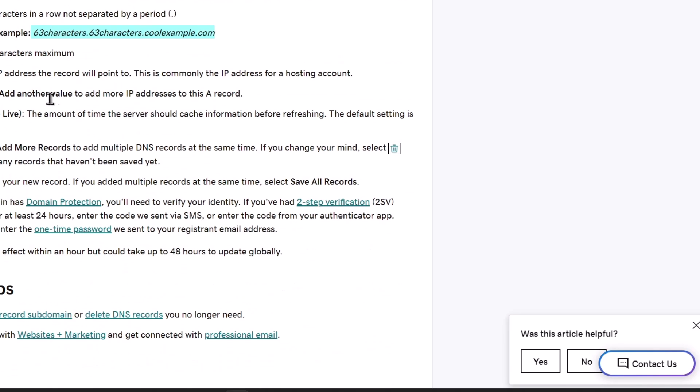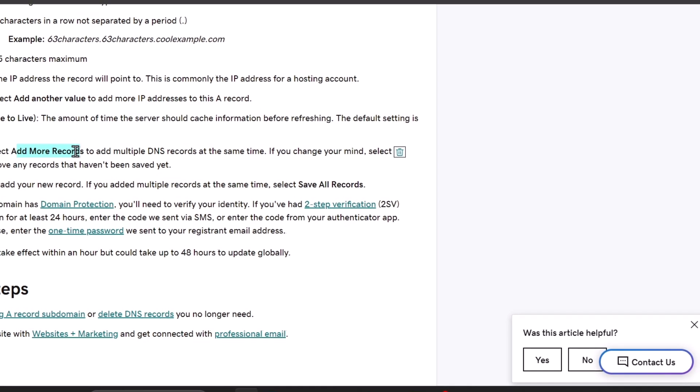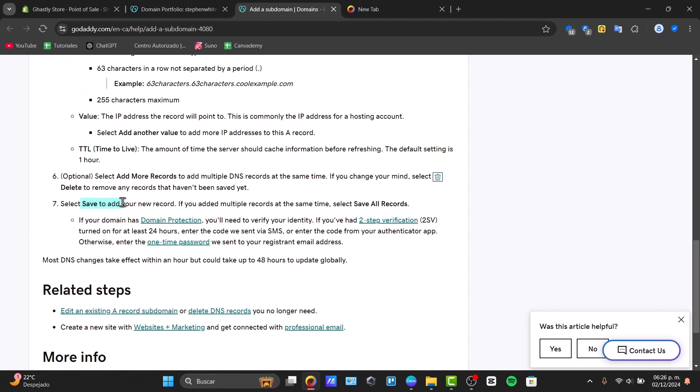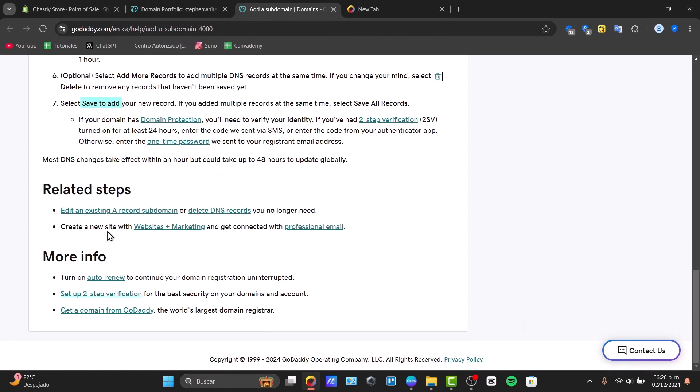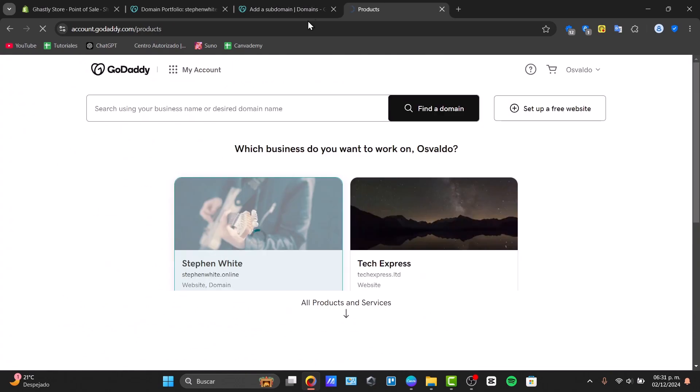The IP address is what the record will point to. This is commonly the IP address for a hosting account. You can select add another value to add more IP addresses to this A record. Select more records, select save, and hit continue.